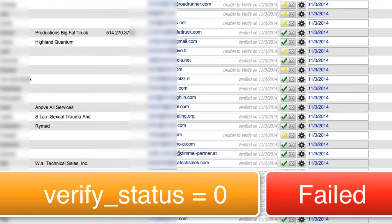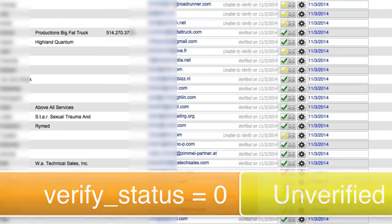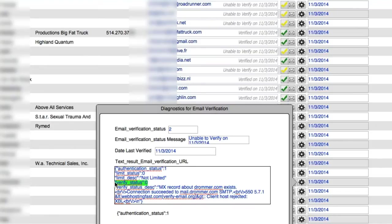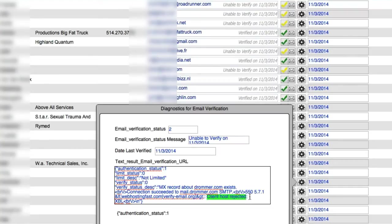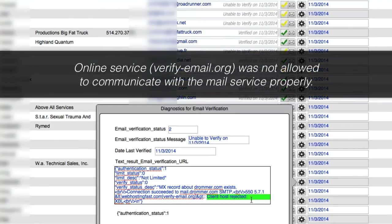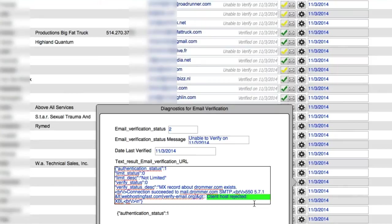Now, the yellow conditions where it's unable to verify will also have the zero condition too. So FileMaker has to be able to make a determination here. See here we have a verify status of zero as well. But in this case, the domain exists, but the client host was rejected. That means that our online service that we're using here, this verify-email.org, was not allowed to actually communicate and talk to this mail service properly. So it's not our fault. It's just a communication issue where this client's mail server doesn't actually trust verify-email.org.